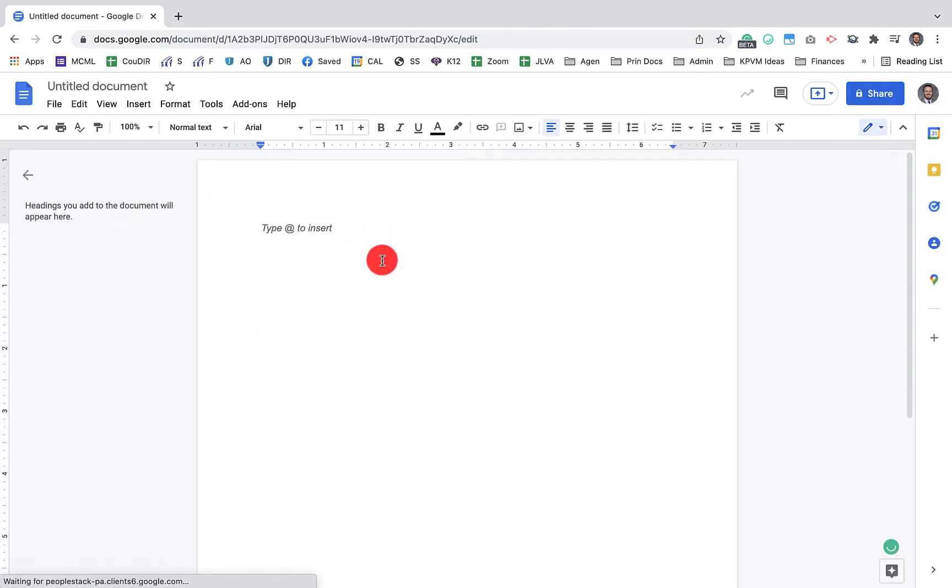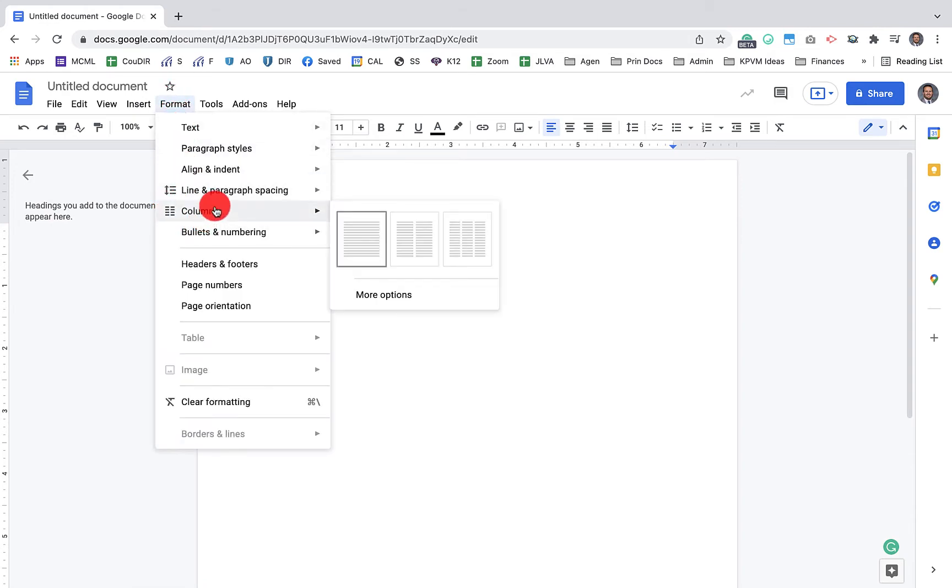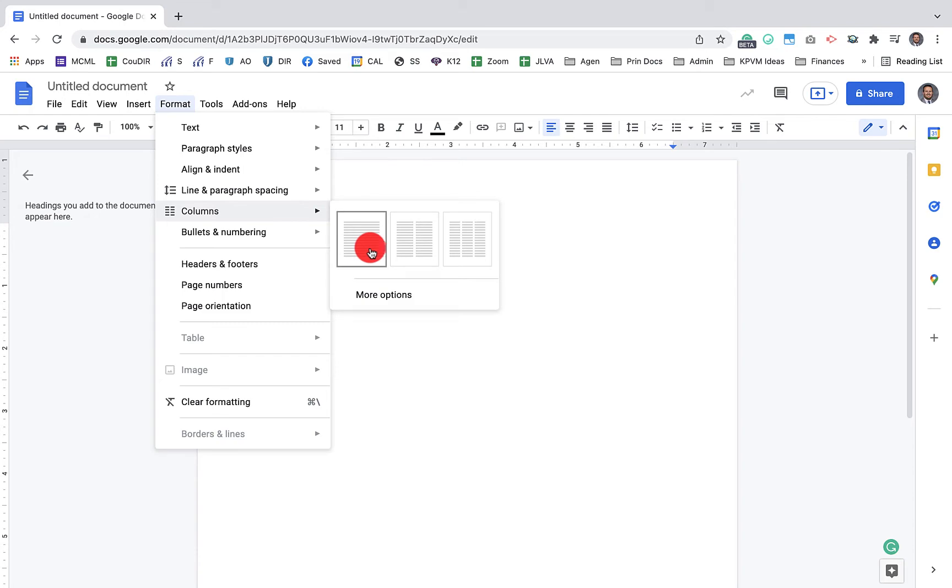Notice I don't have any text here. Then we'll click on format. We'll scroll down to the fifth option right here where it says columns. You'll notice it'll give us another side arrow here, and we can have a single column, double column, or triple column.